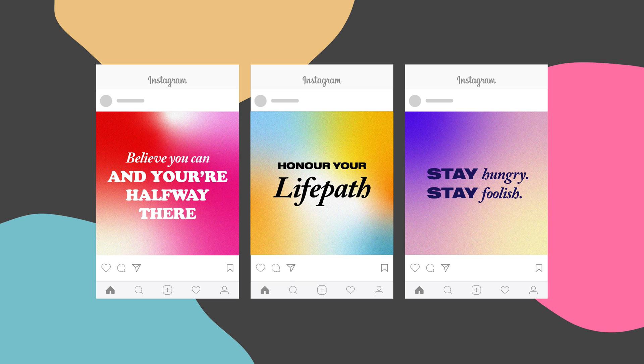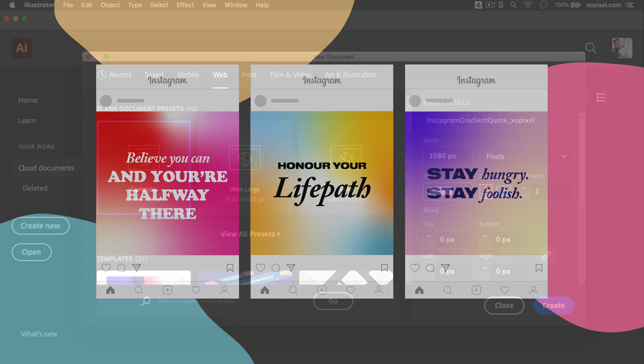Hey Pixels! In this tutorial I'll show you how to design these trendy Instagram gradient quotes in Adobe Illustrator. This design was inspired by several quote designs from Instagram accounts that I follow, so be sure to check them out.